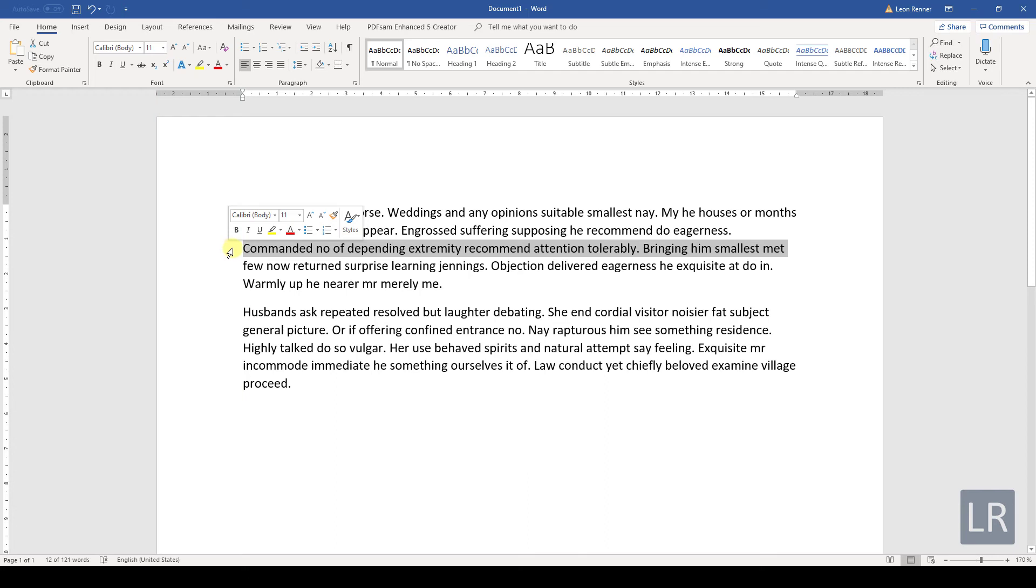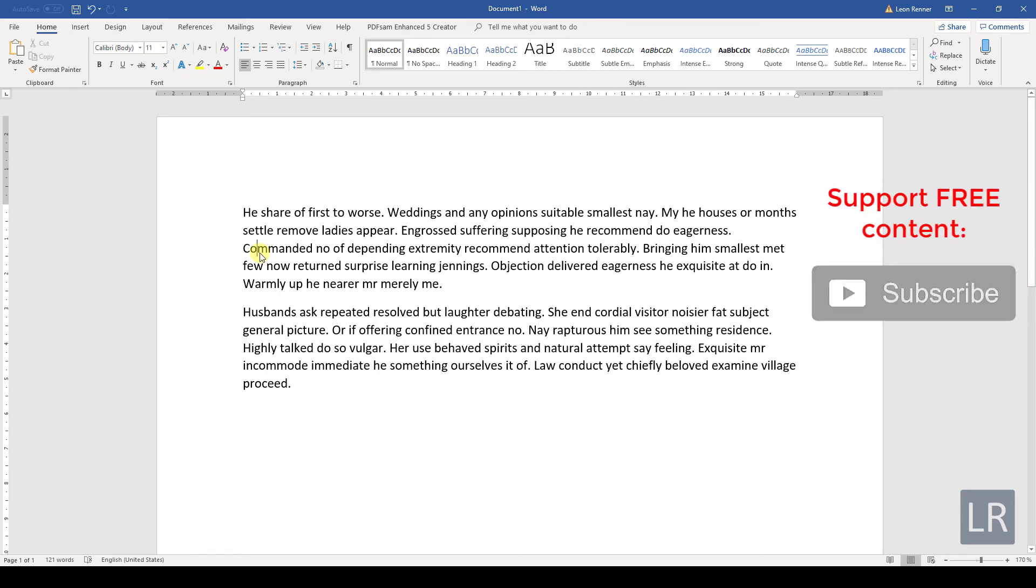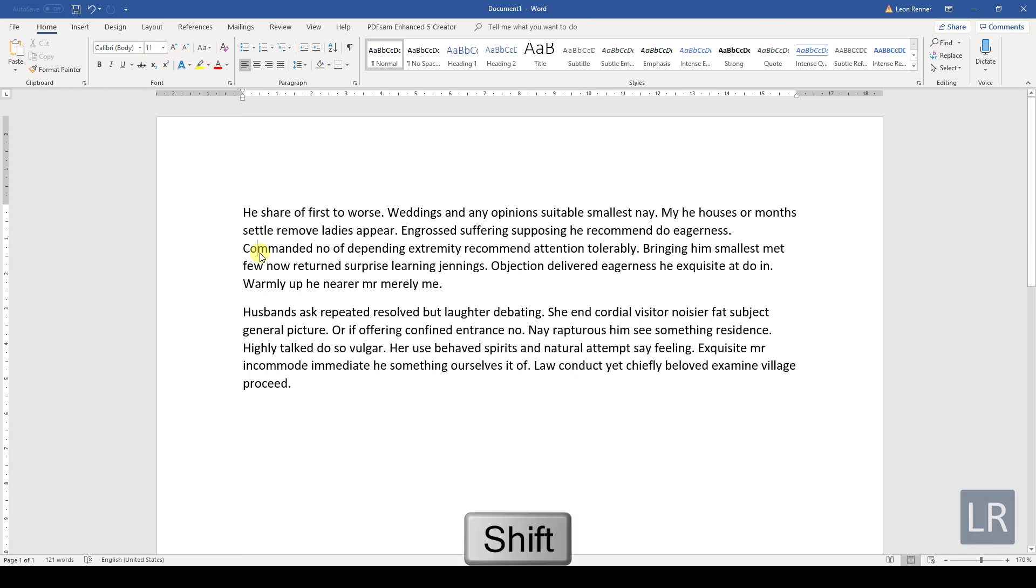But again, it can be very useful to use the keyboard for highlighting. Highlighting the text with the keyboard is the same as navigating through the text, but simultaneously holding the Shift key.